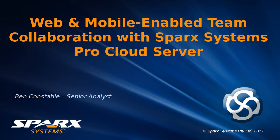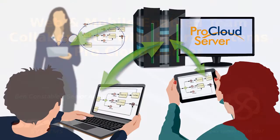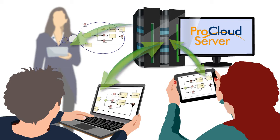Hi, Ben Constable with you from Spark Systems. Today I'll demonstrate the new collaboration platform for Enterprise Architect, the Pro Cloud Server.